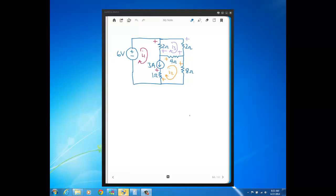In this video, we're going to look at a couple more problems where we use the mesh current method on circuits that involve a super mesh.